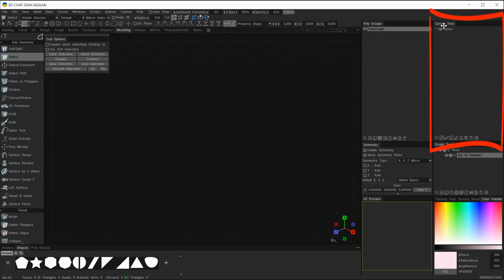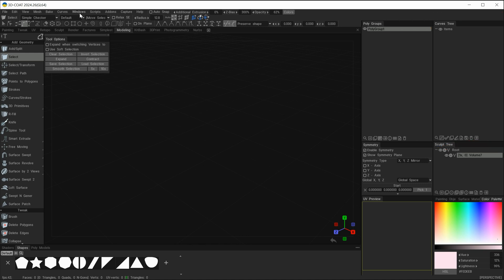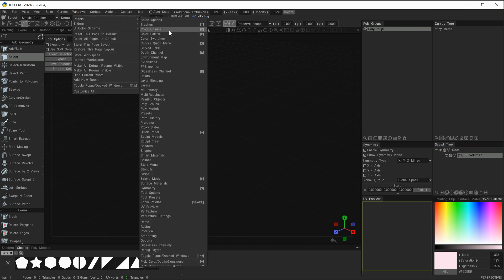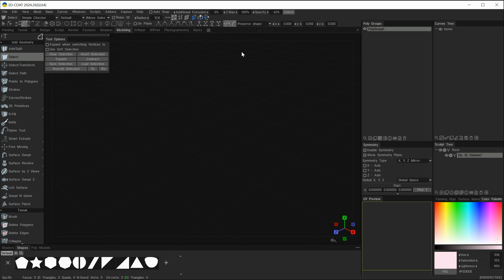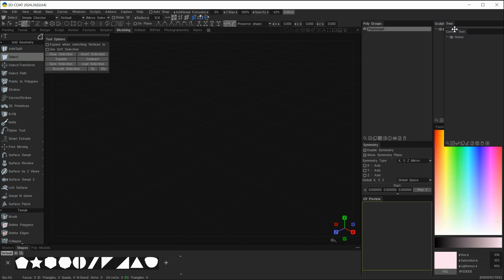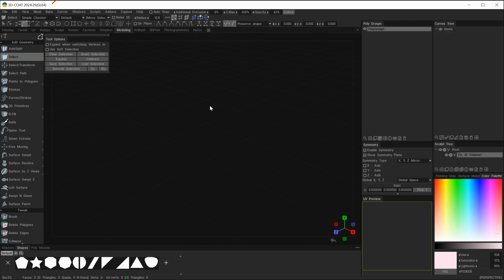Before we start creating curves we need a couple more windows active. On the right side I have my curves tree docked. If you don't have that, go to Windows > Panels and scroll down until you see Curves Tree. Once you select it, the curves tree window will pop up and you can click and drag it to where you want it.